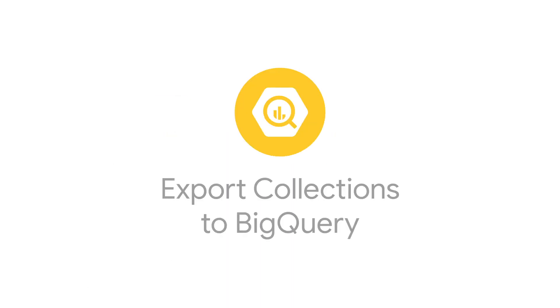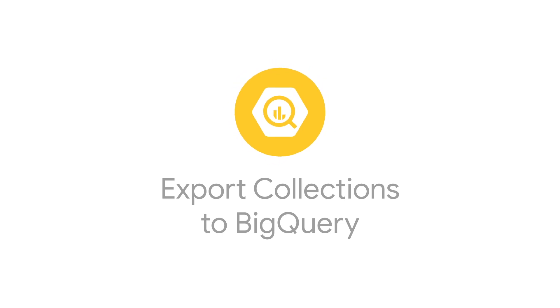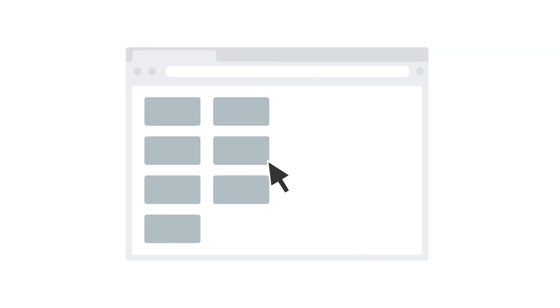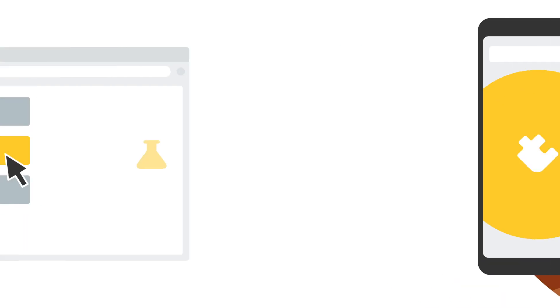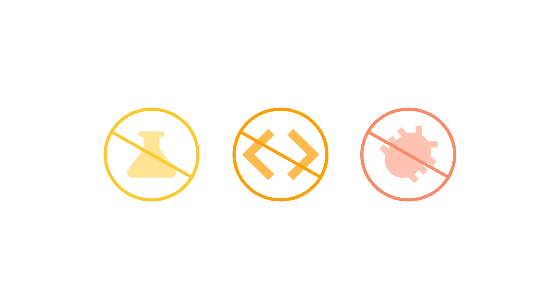Well, now you can with the export collections to BigQuery extension. Firebase extensions are pre-built solutions that can be easily added to your applications without the need to research, write, or debug code on your own.